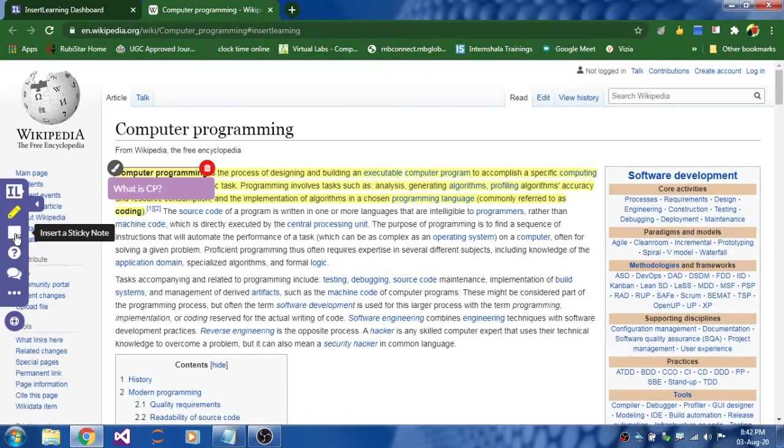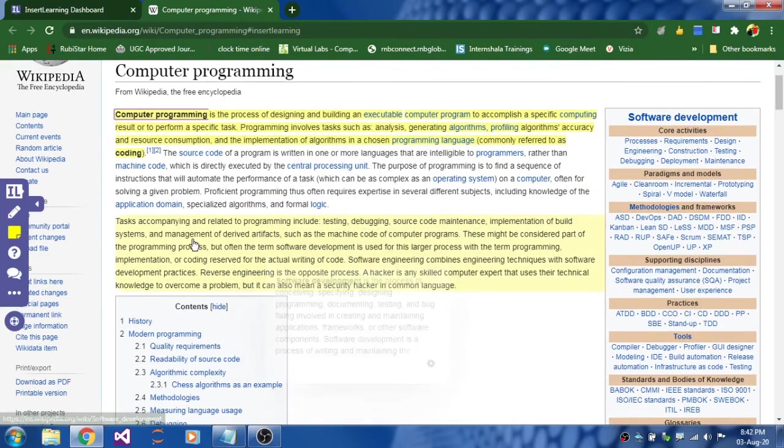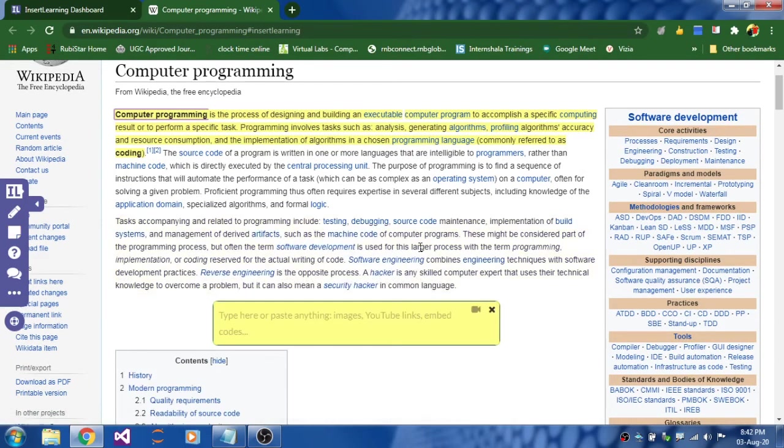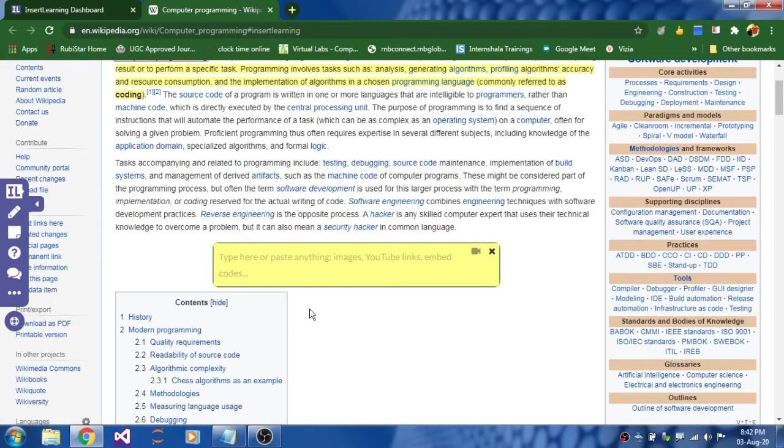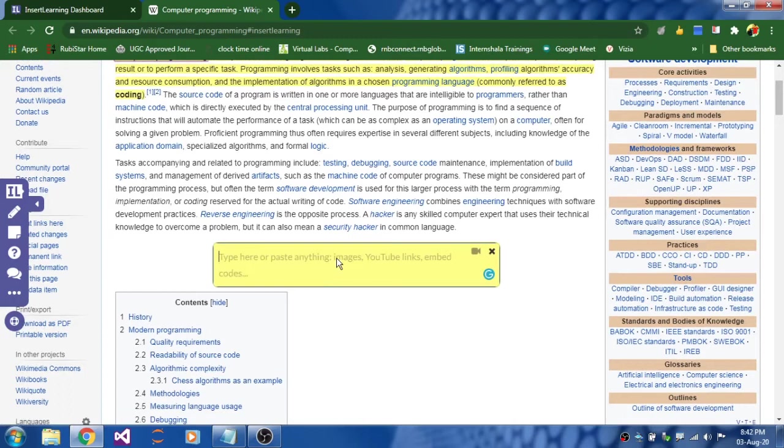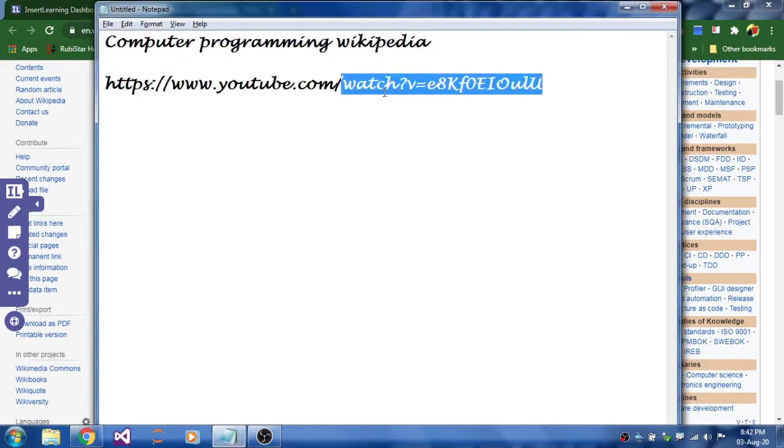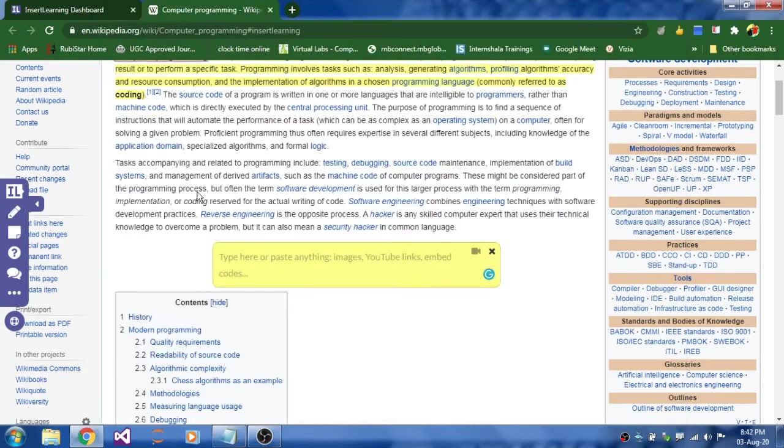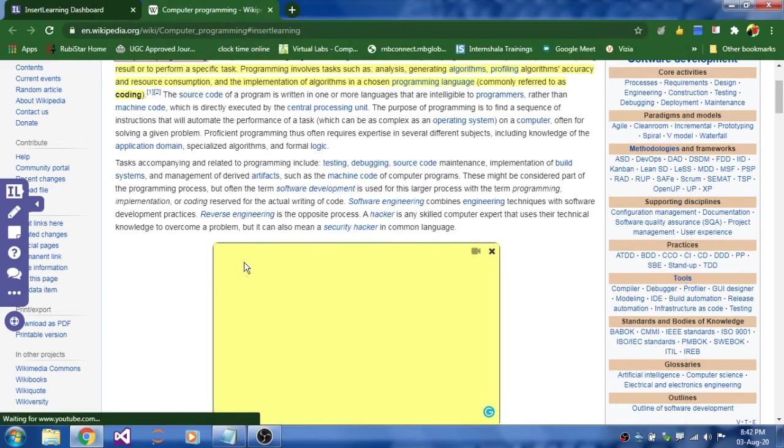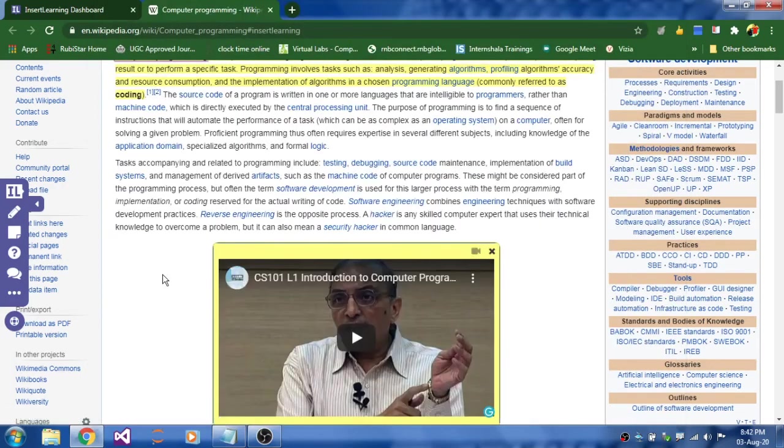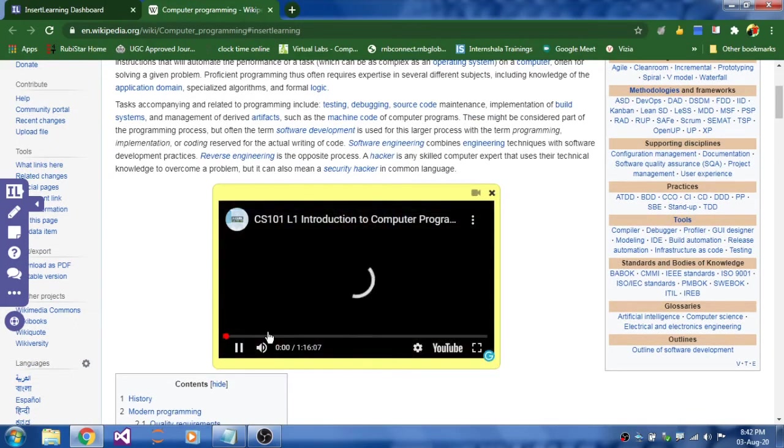And the next one is insert a sticky note. For instance, I am just selecting this paragraph. So that it will be asking you to enter copy and paste any images or some YouTube links to embed. I am just going to copy paste a YouTube link related to this content computer programming. Paste it. And once it is pasted, you can see the video over here. You can play it even.